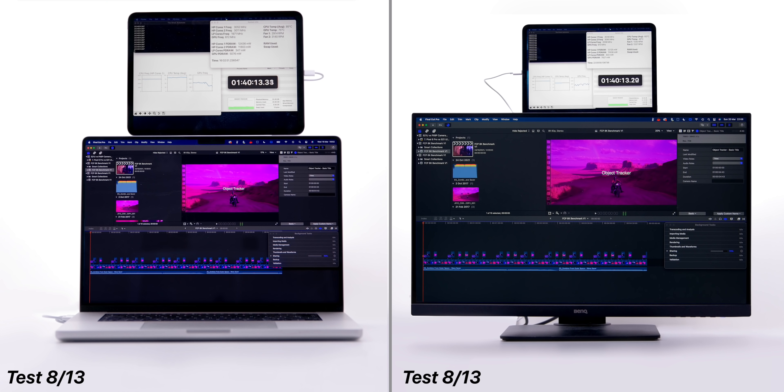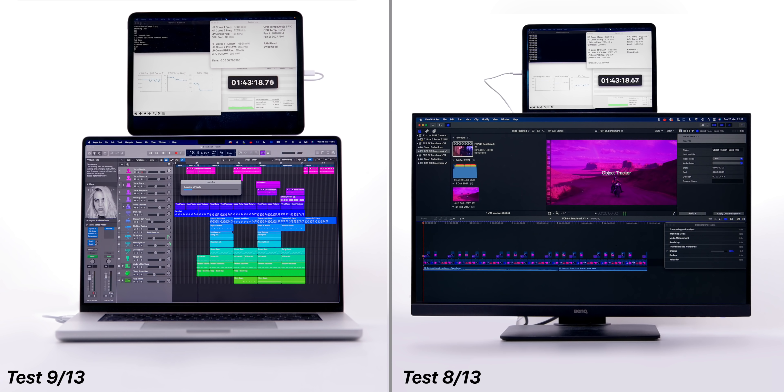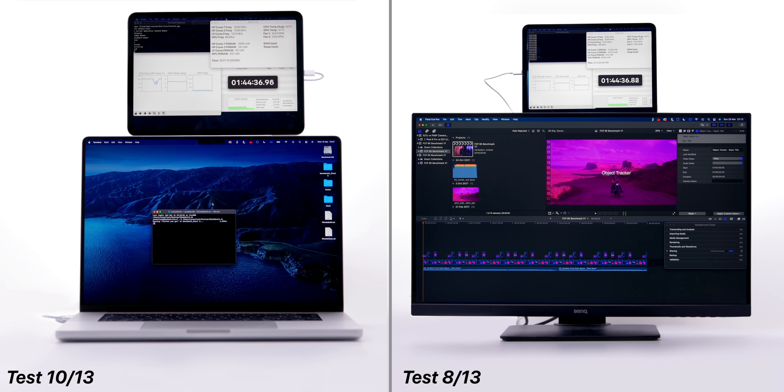We're now on to the Final Cut 8K project, and it seems like this is when the Mac Studio has started catching up a bit. The MacBook Pro is still ahead, but at least they are both on the same test now. Or maybe not for long, because the MacBook Pro has already moved onto Logic Pro 10, and now it's doing the Xcode test while the Mac Studio is still rendering that 8K project.